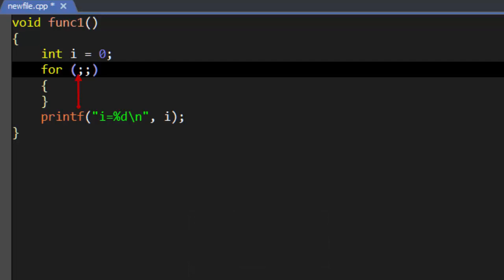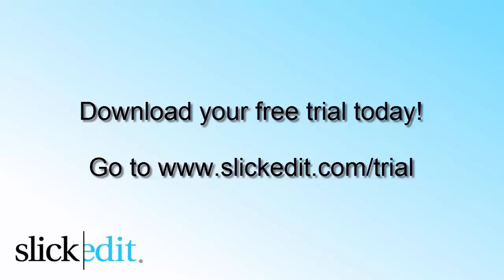Watch the video Aliases adding escape sequences to an alias for more ways to extend this alias using escape sequences. Download your free trial today. Go to www.slickedit.com slash trial.